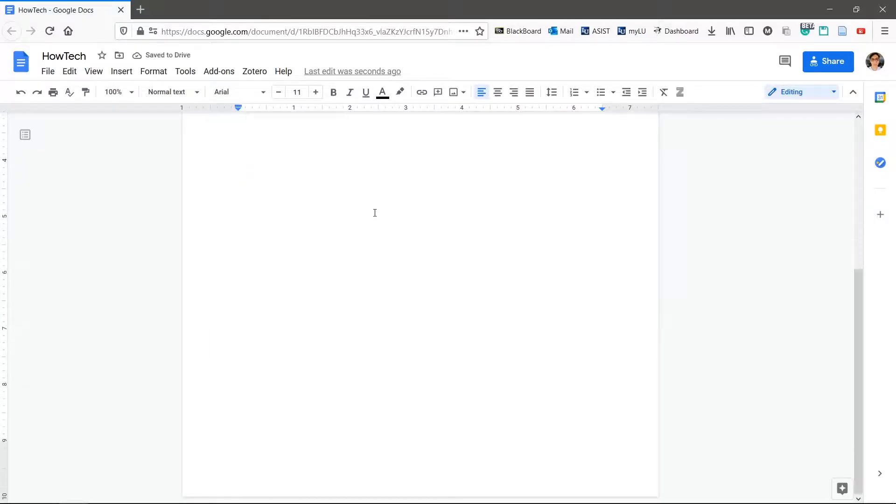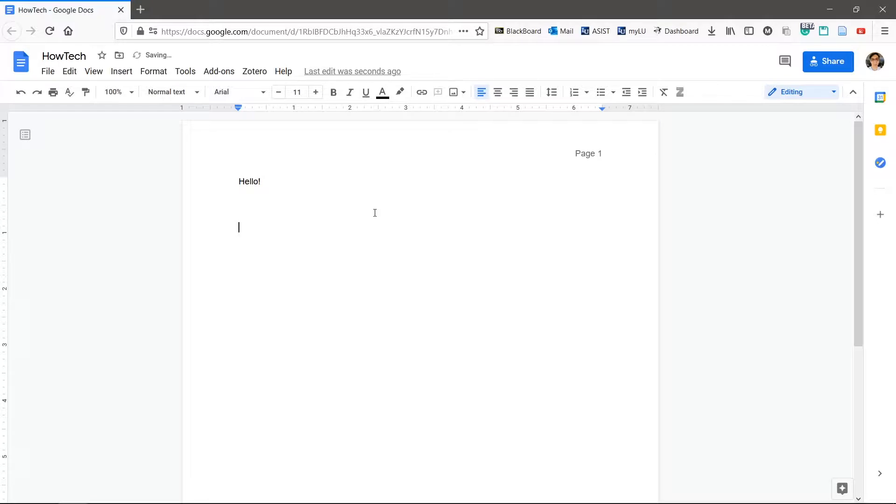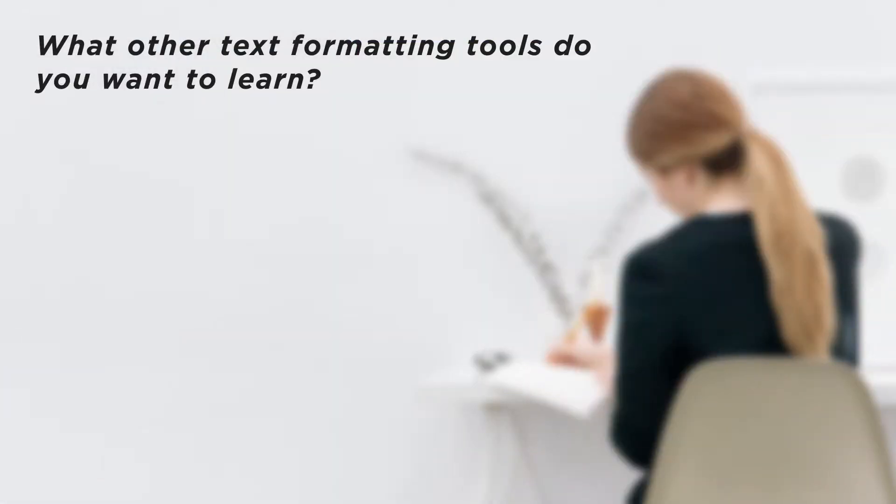Don't forget that page breaks are much cleaner than pressing the enter key. What other text formatting tools do you want to learn?